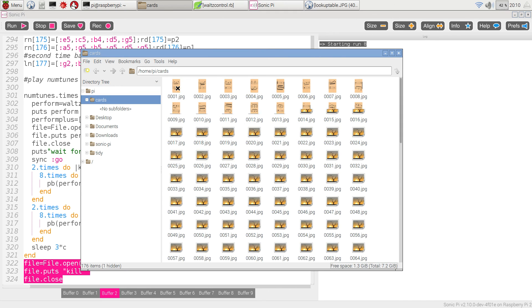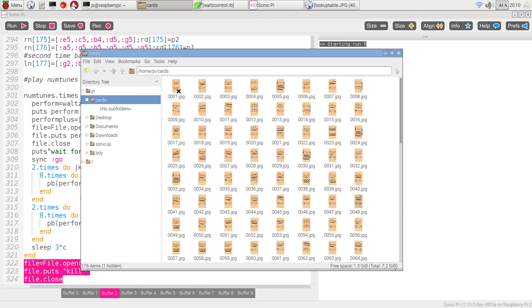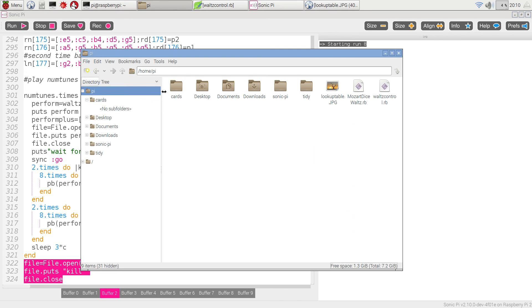And these hold each one a picture of the music for that particular bar. And as well as the Sonic Pi program here,